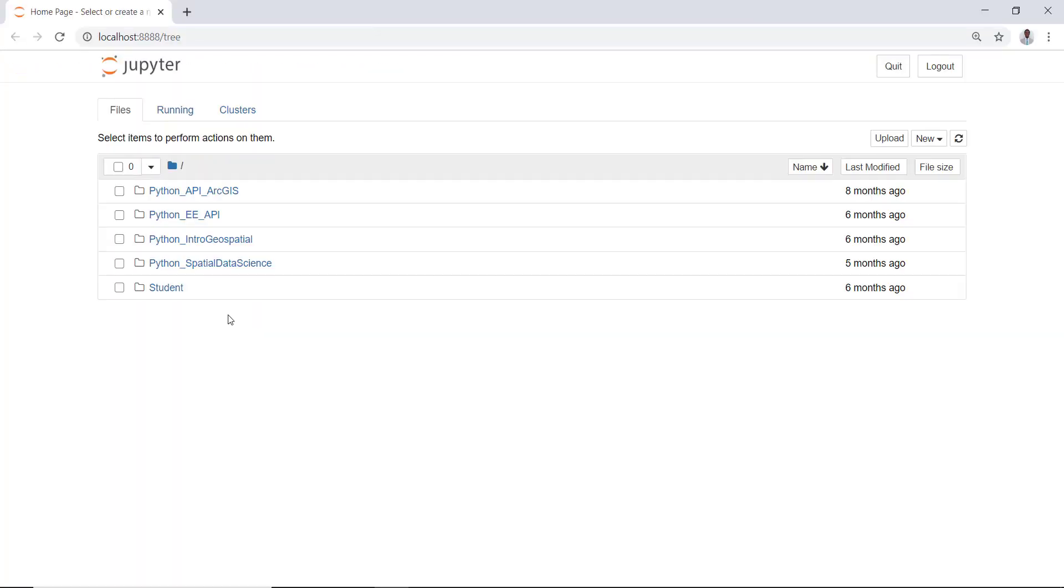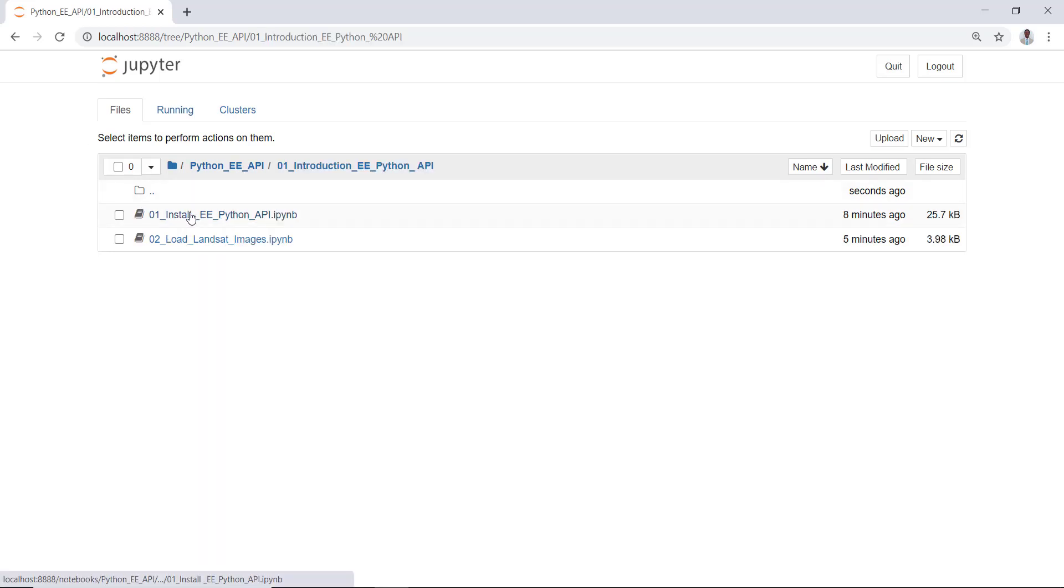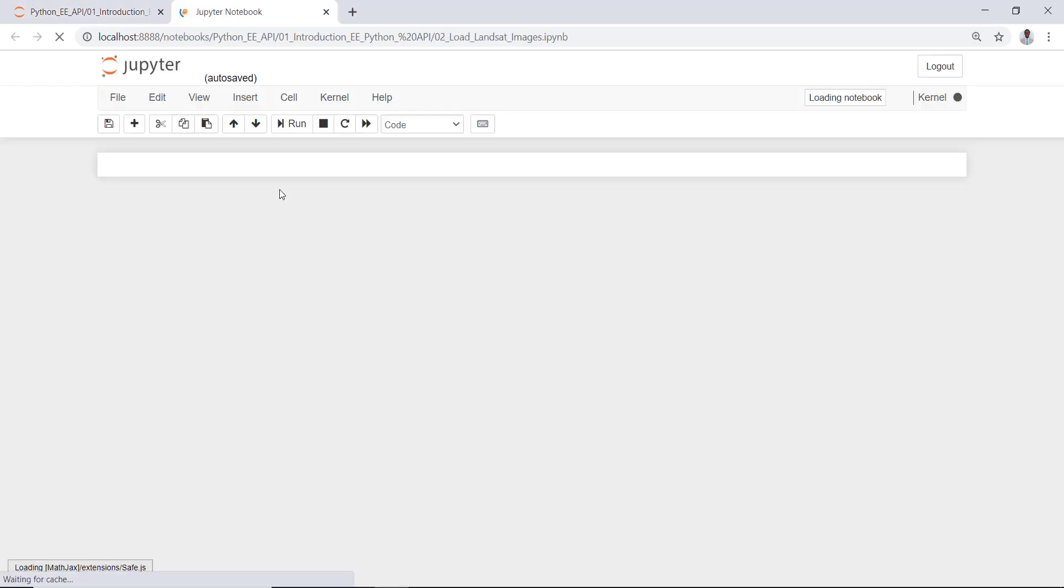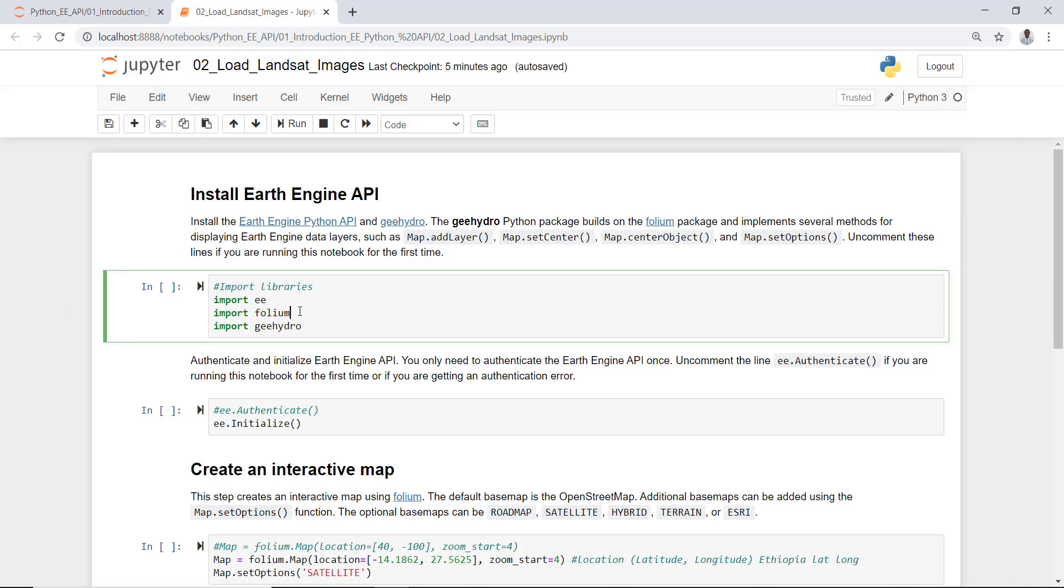I'll type Jupyter notebook and hit enter. It will automatically open a Jupyter notebook for me. This is where I saved all the Jupyter notebooks. In this next tutorial, I'll be showing you how you can load a Landsat imagery on the Earth Engine Python API.